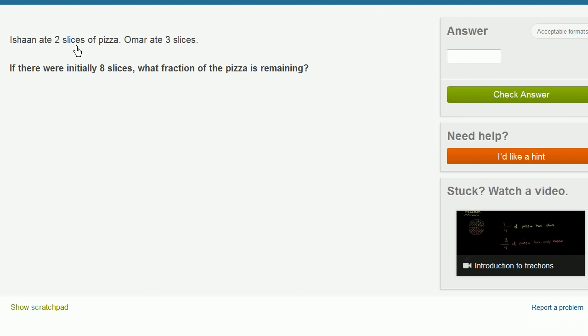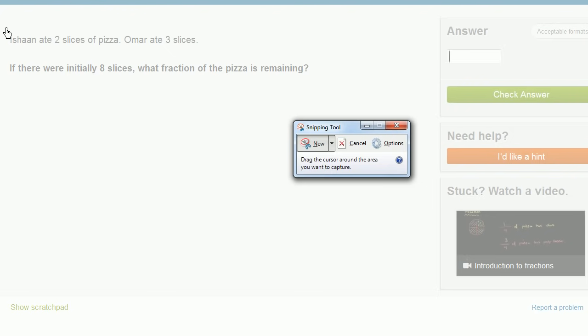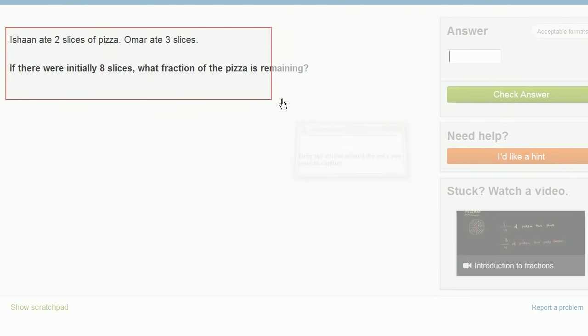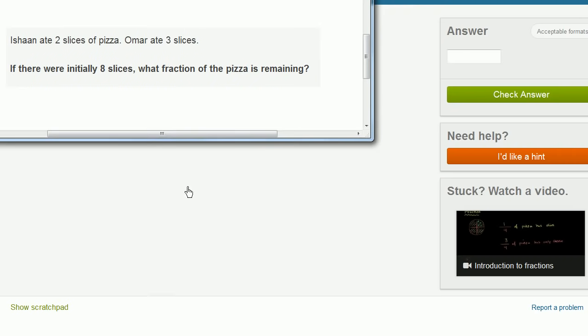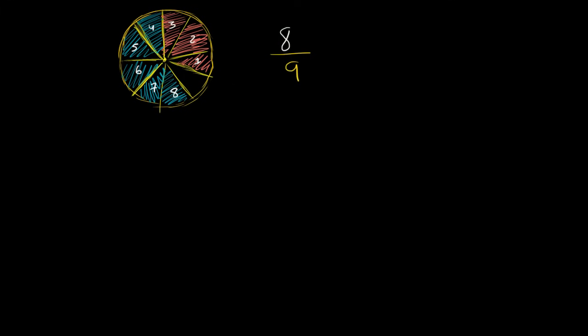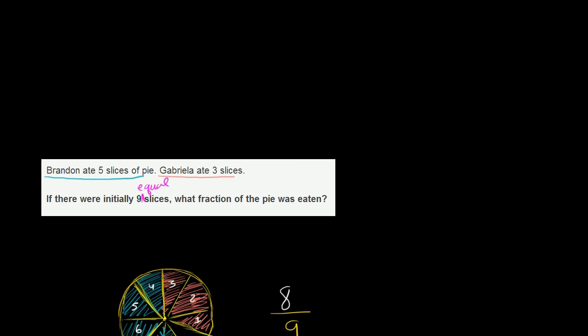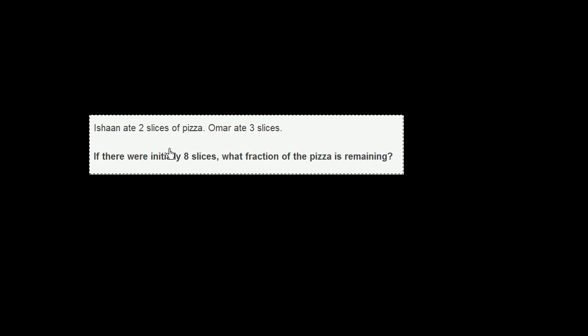Ishan ate two slices of pizza. Omar ate three slices. If there were originally eight slices, what fraction of the pie is remaining? So this is interesting. Actually, let me copy and paste this so that I can do it on my little notepad right over here. So let's do it right over, I'm trying to find some space. There you go. Let me put that in here.